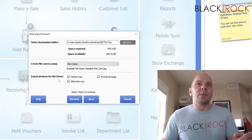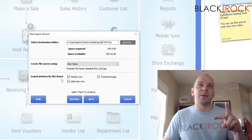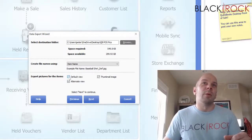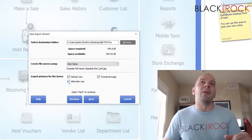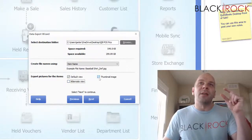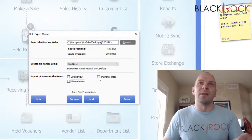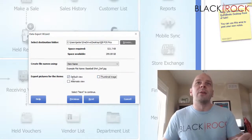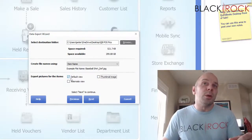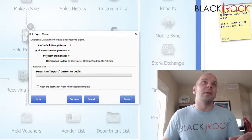Then you get to choose which pictures to export. There are actually two pictures you can put in each item in point of sale: one would be the default view and then you can have an alternate. There's also a smaller thumbnail image which comes into play on previews. I only want the main large default view, so I'm just going to choose that one and hit next.